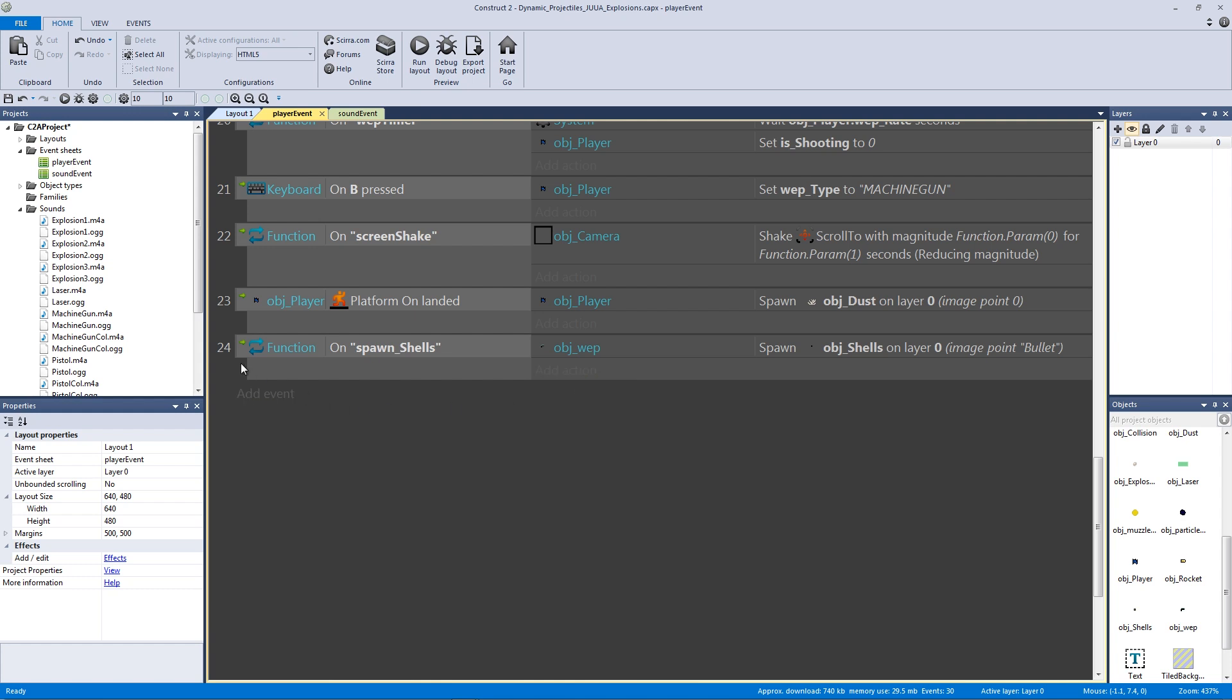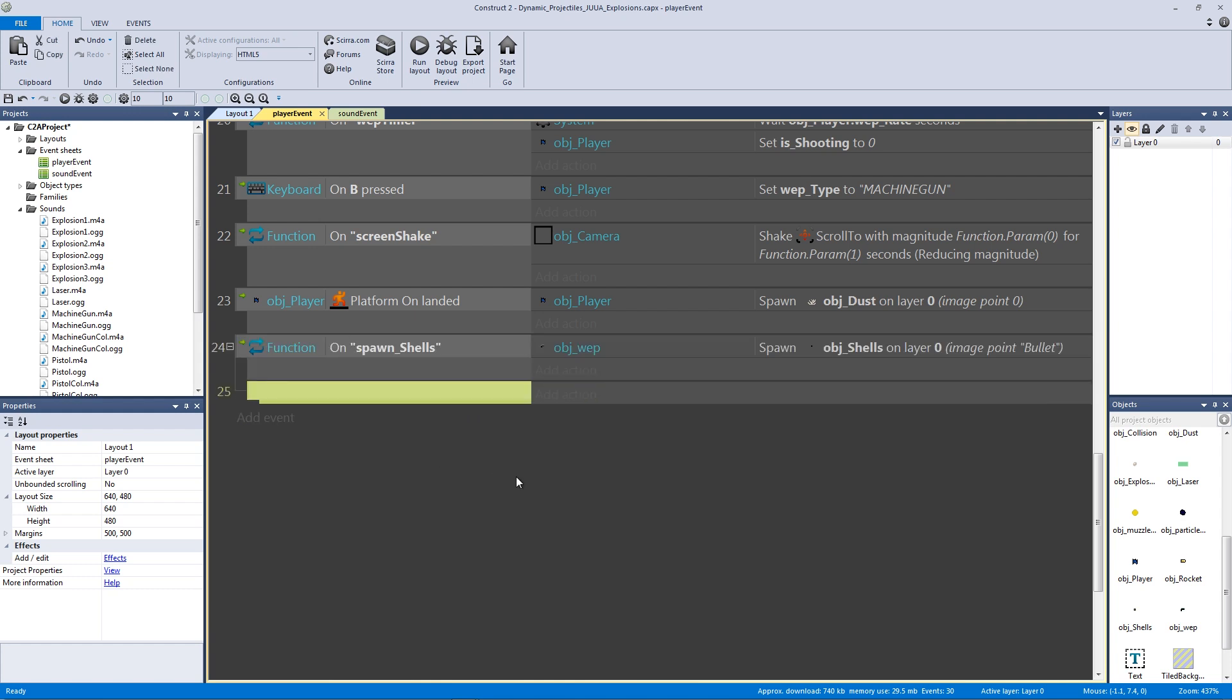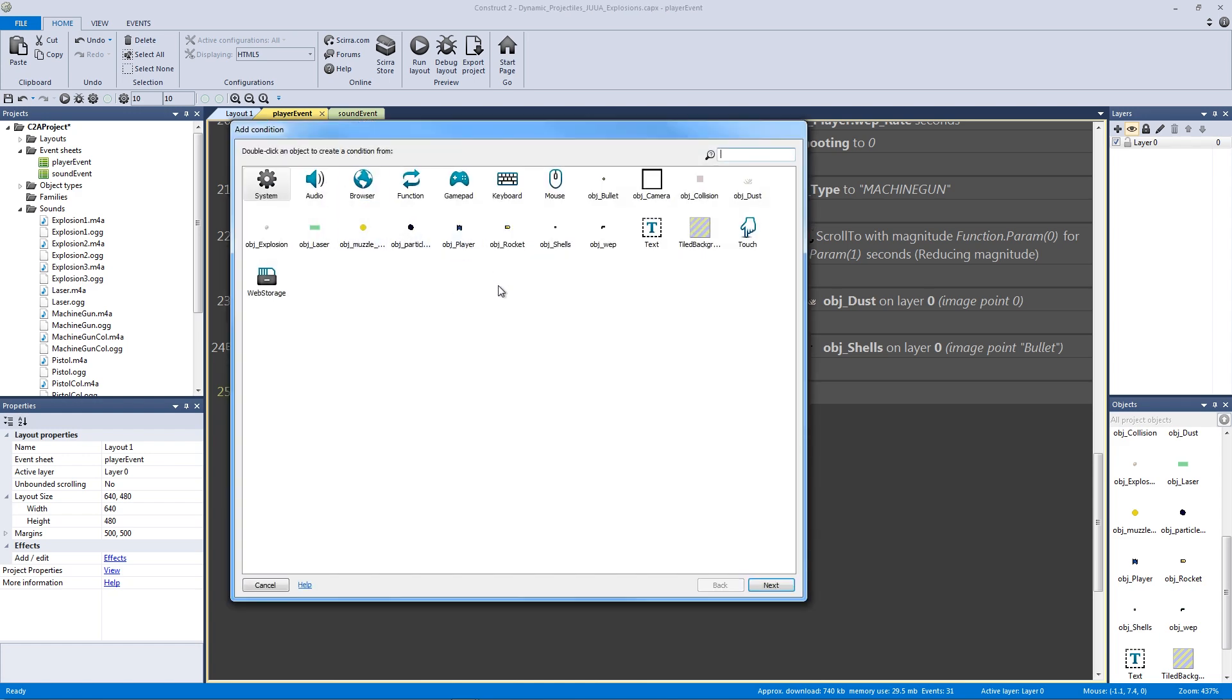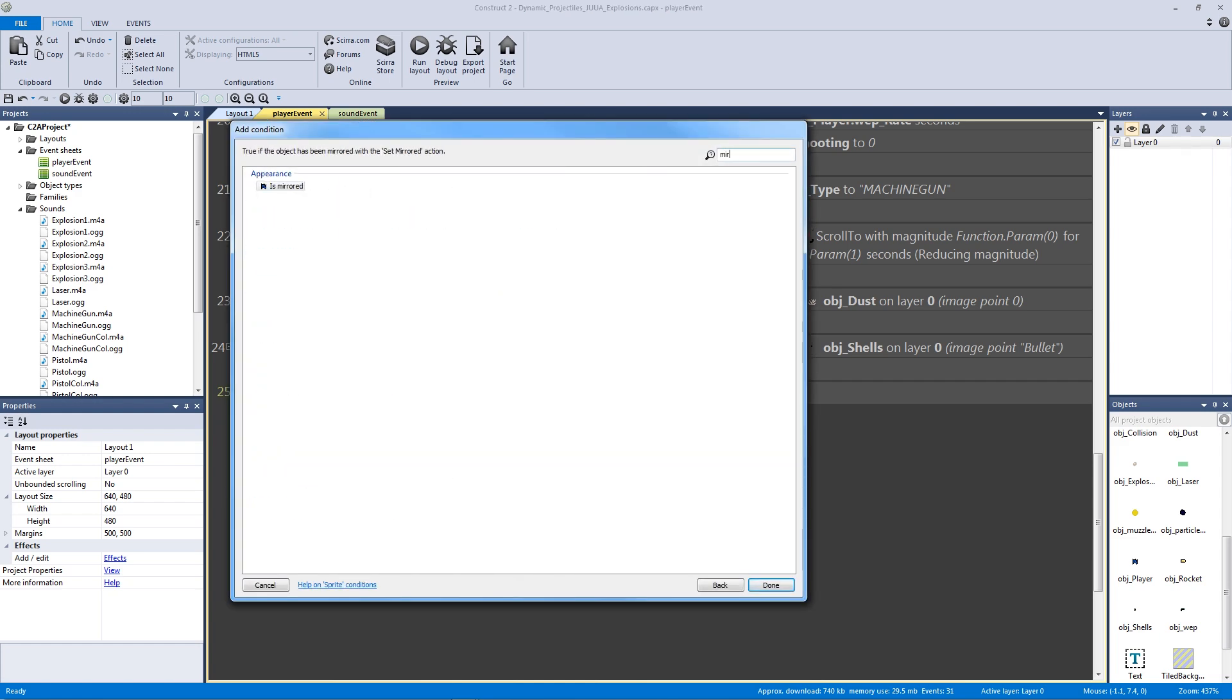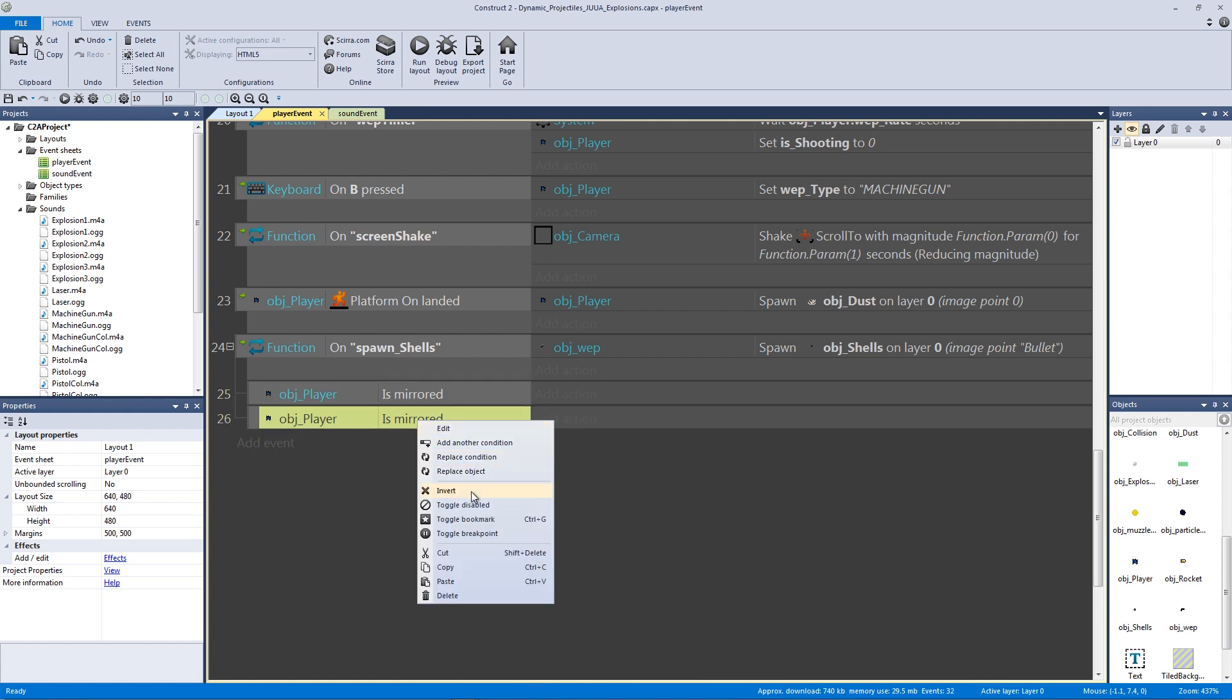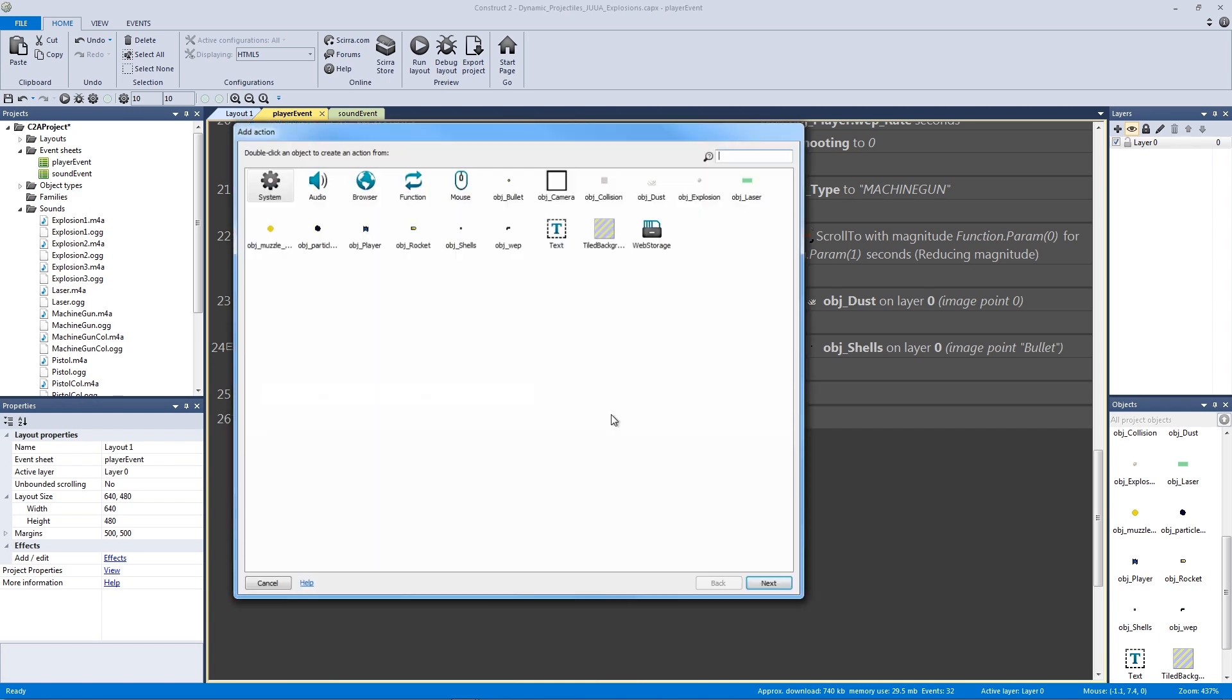Now we need to actually check to see which way our player is facing so if we are facing to the left it can throw our bullet shells backwards, and same thing for the right. To do this, we're going to make a new sub event by hitting B and we're going to double-click and go to our player. We're going to type in mirrored, and then we're going to copy and paste this and right-click and invert the second one.